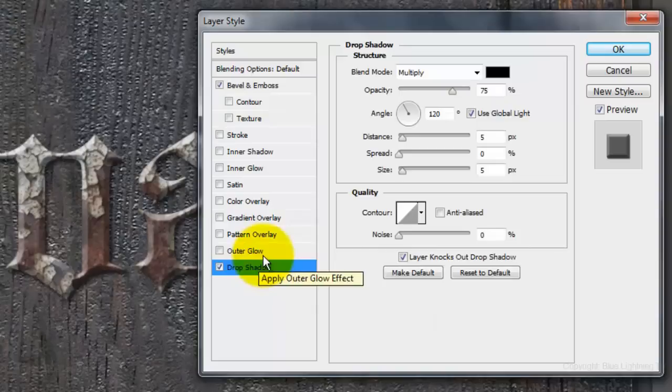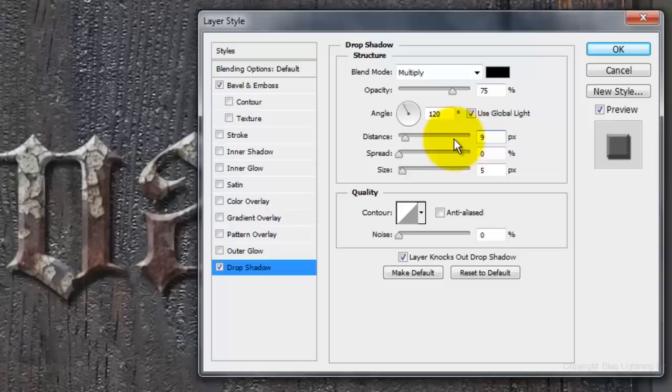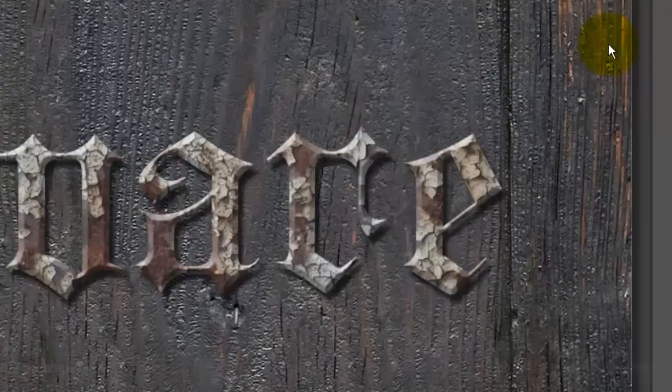And the Highlight Opacity is 100%. Click Drop Shadow. Make the Distance 9 pixels. Depending on the size of your text, you may want to adjust the amounts we're setting in the layer styles.